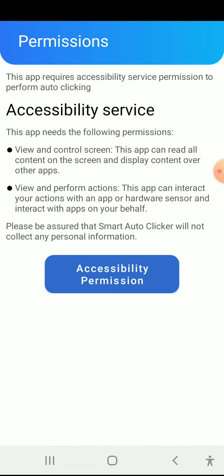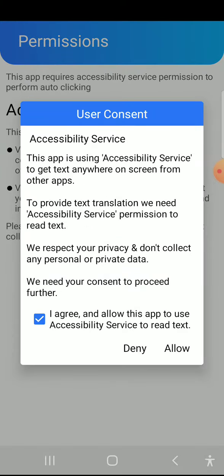The user clicks on the accessibility service permission. A message clearly states that this app requires the following permission. The user clicks on the accessibility permission and sees a consent message: this app is using accessibility service to get text anywhere on screen from other apps to provide text translation. We need accessibility service permission to read text.